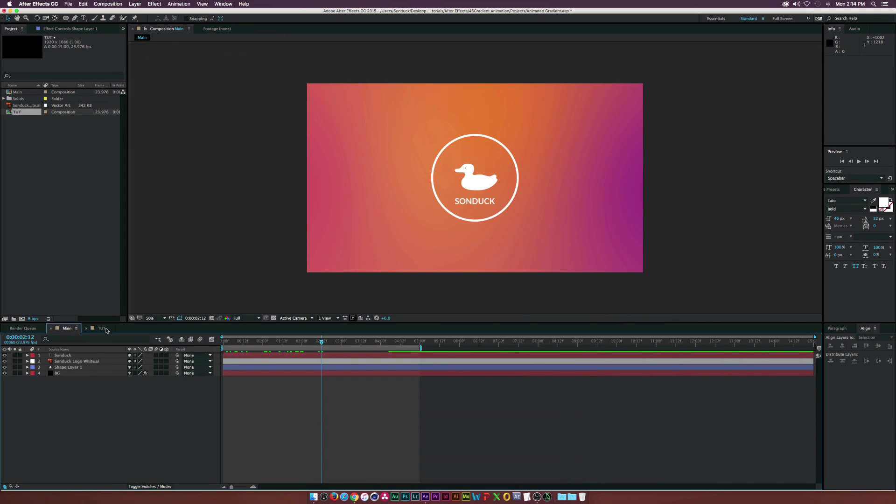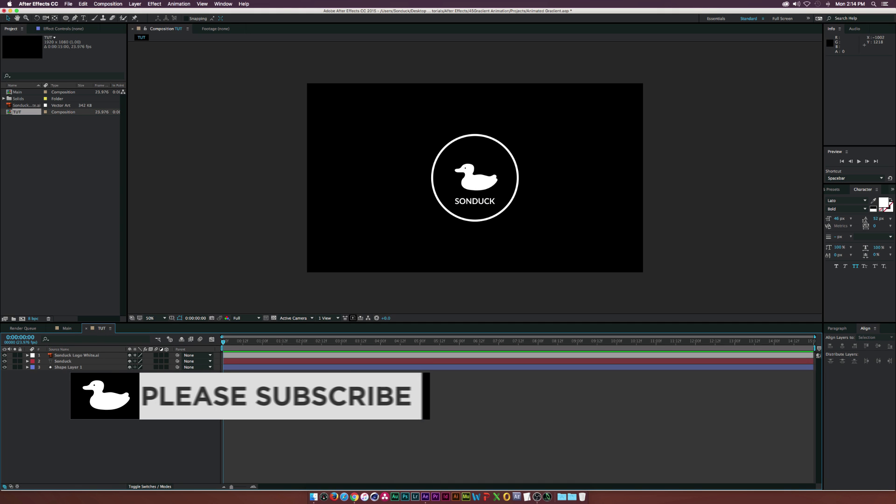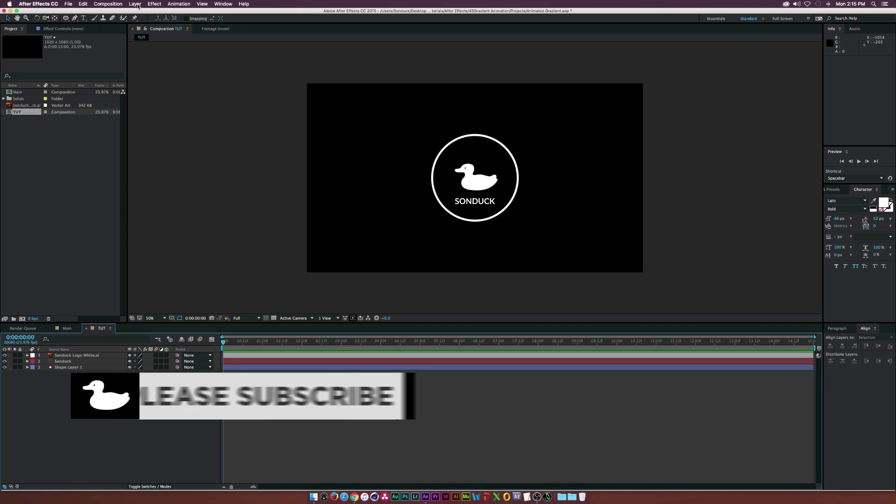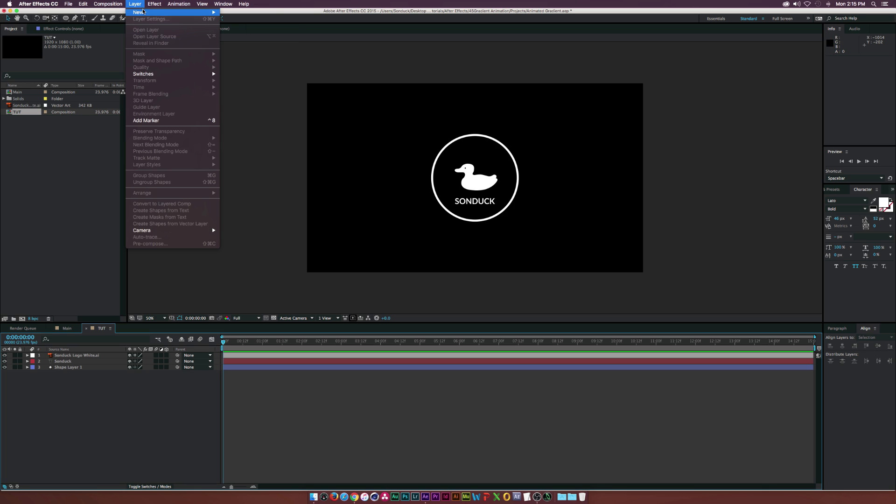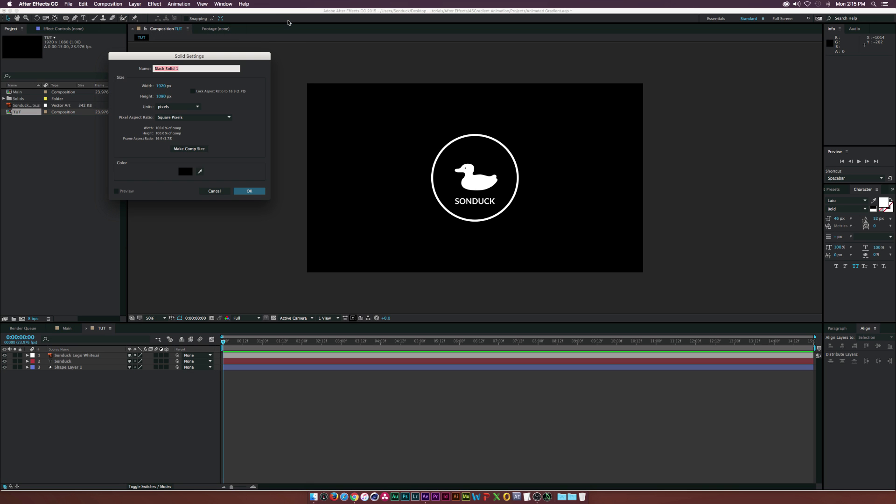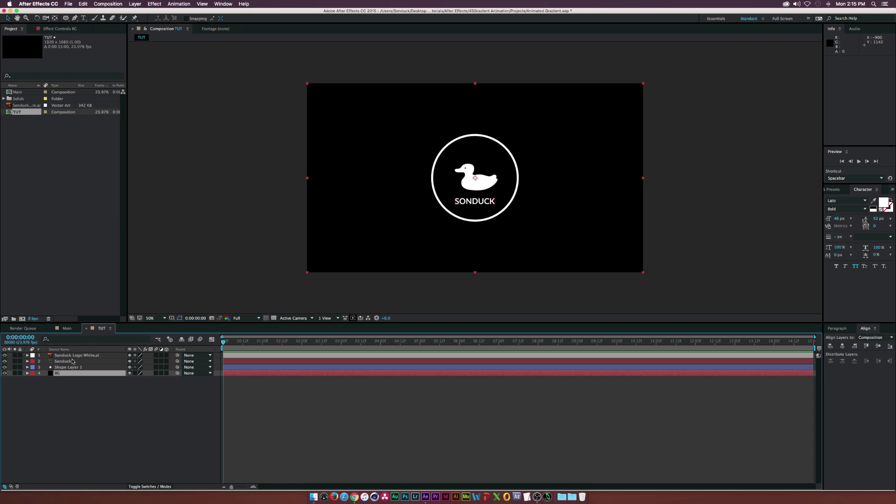So real quick, I'm going to jump in here and show you guys how to do this. The first thing we're going to want to do - I already have some elements in here - but the first thing is we're going to go up to Layer, New Solid, and we're going to call this one Background, or you can call it Gradient or whatever. We just need a solid and click OK. We'll bring this to the bottom of our comp here.